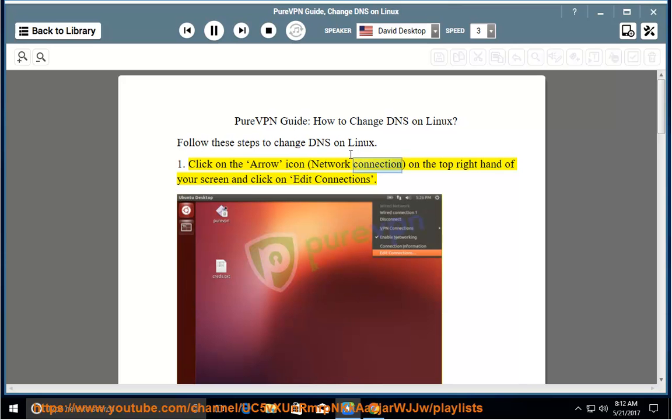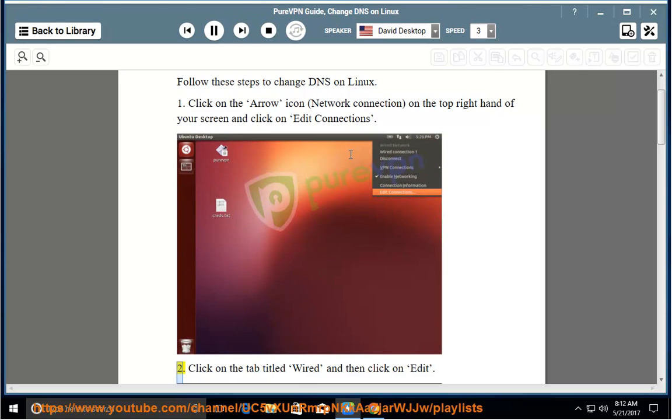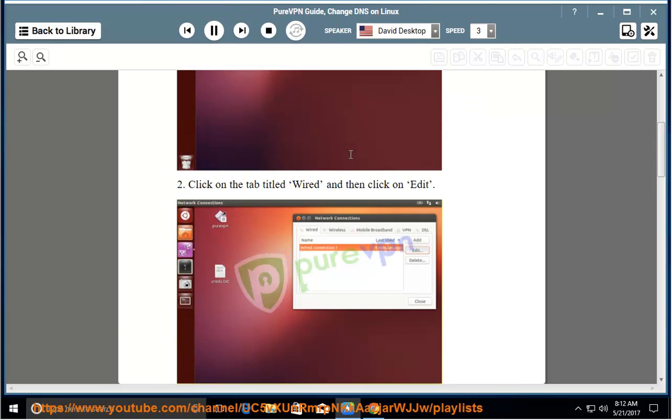Click on the arrow icon (Network Connection) on the top right hand of your screen and click on Edit Connections. Click on the tab titled Wired and then click on Edit.